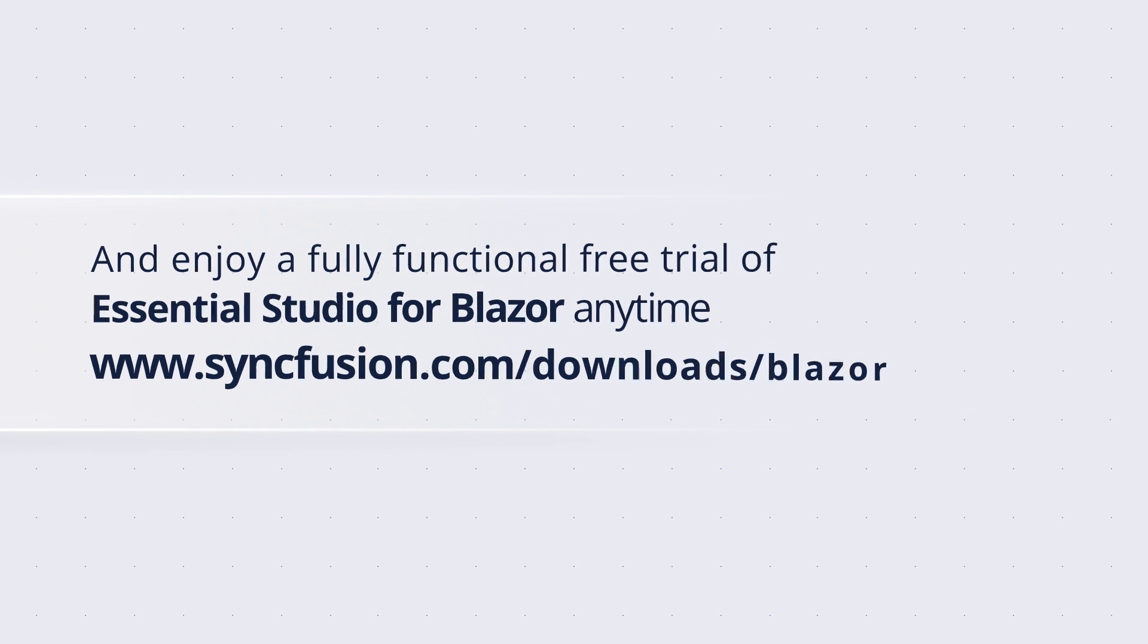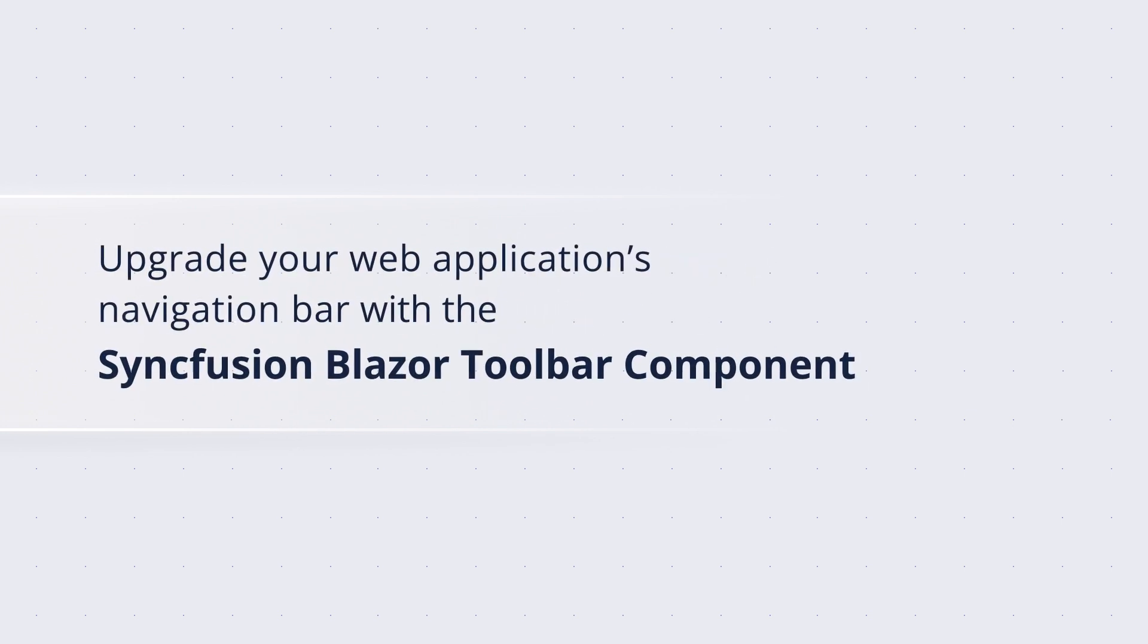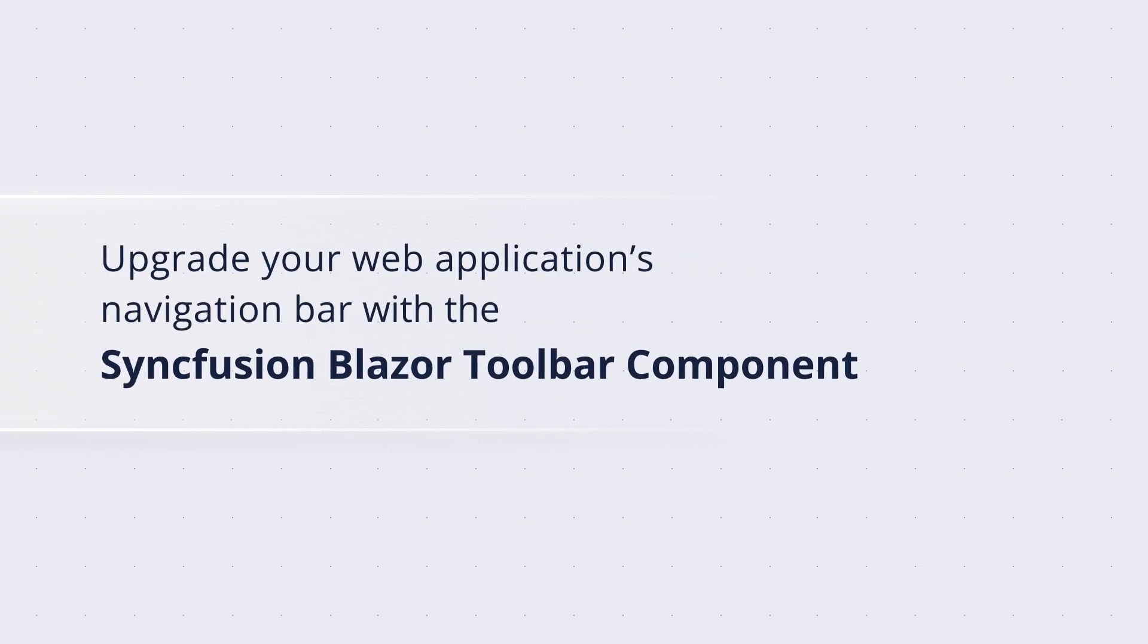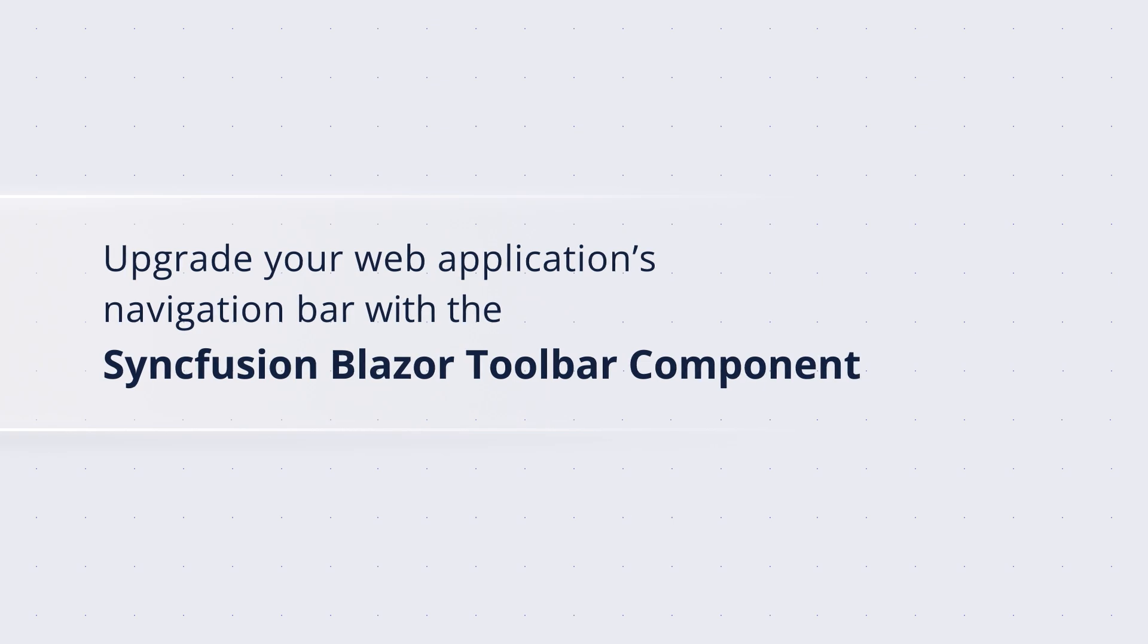So why wait? Upgrade your web application's navigation bar with the Syncfusion Blazor Toolbar component today.